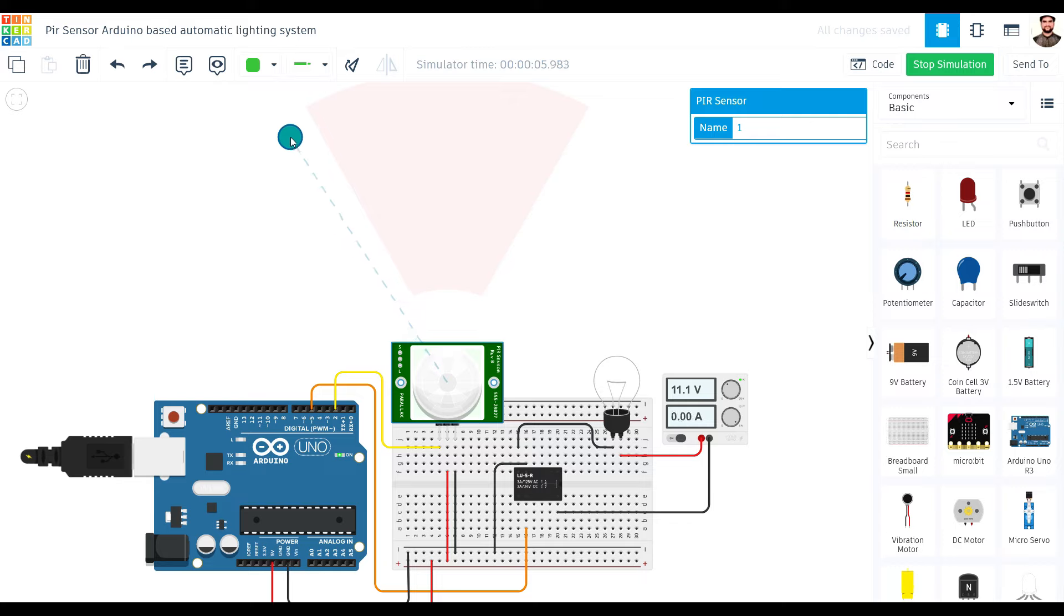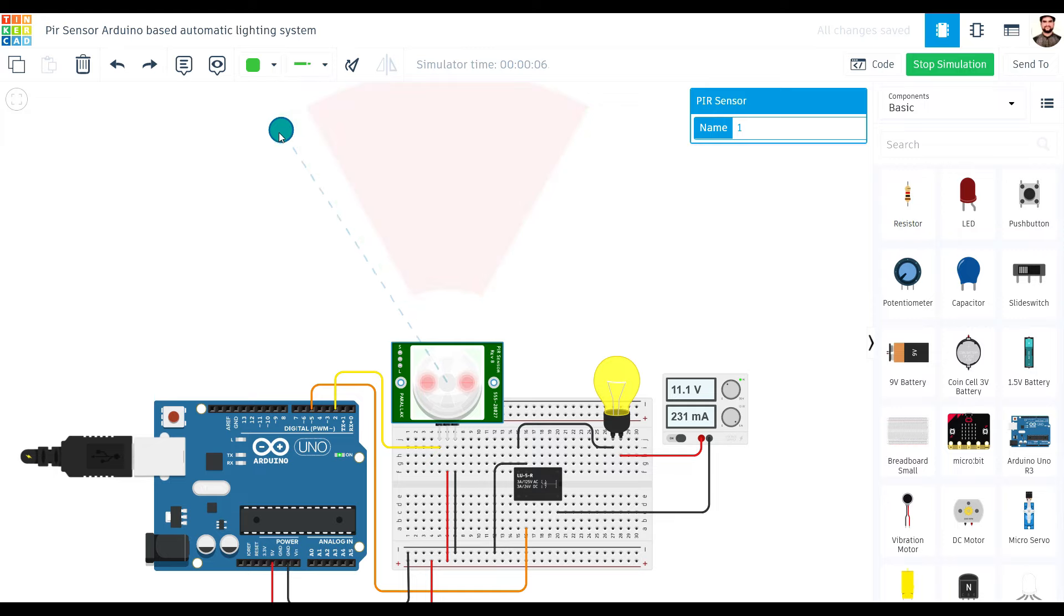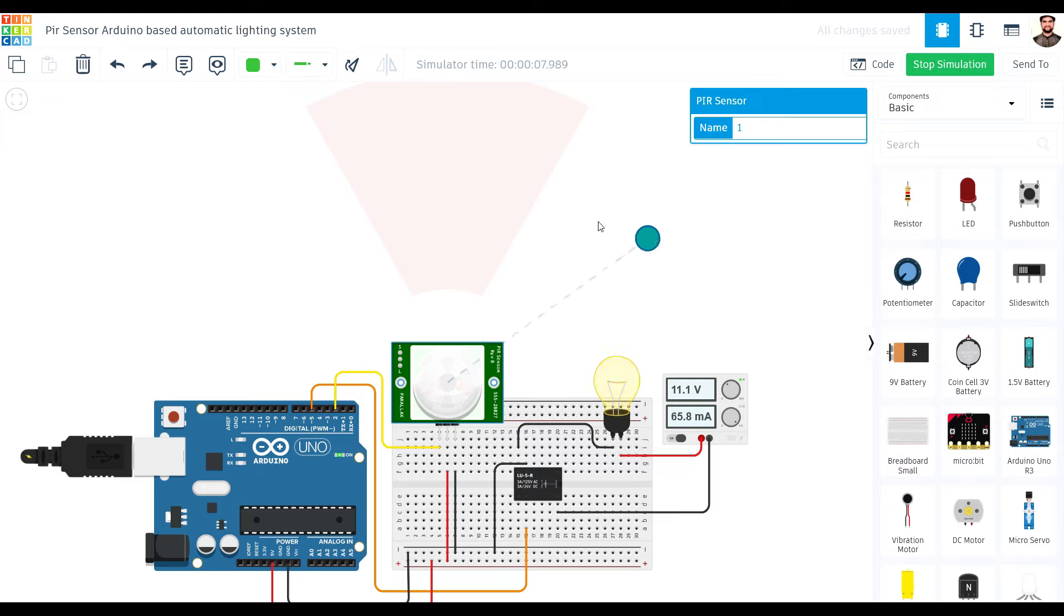That's how you can automate your lighting system using an Arduino and a PIR sensor. If you enjoyed this video, don't forget to give it a thumbs up and subscribe to our channel for more DIY projects. Thanks for watching.